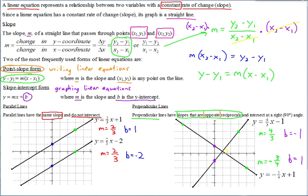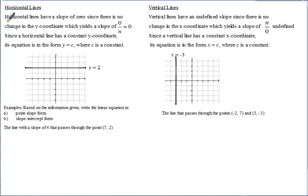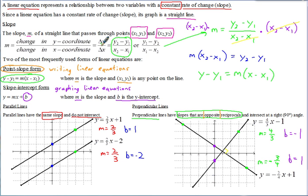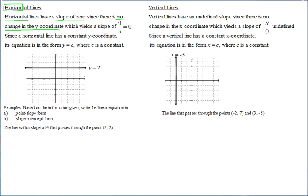Now let's look at horizontal and vertical lines. Horizontal lines — recall 'horizontal' comes from the same word as 'horizon,' which is a flat line. Horizontal lines have a slope of 0 since there's no change in the Y coordinate. Our slope formula is change in Y over change in X, and on a horizontal line the Y coordinate is always the same — so the numerator is 0. Zero divided by any nonzero number is 0.